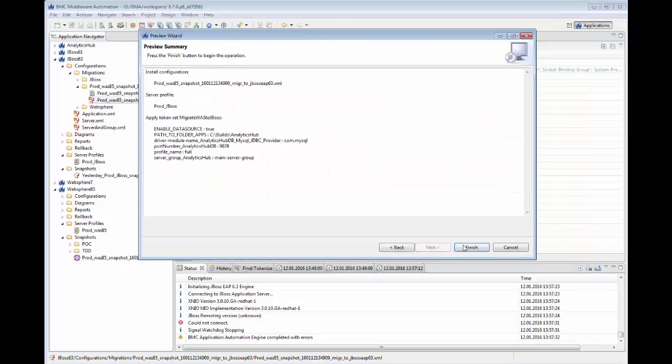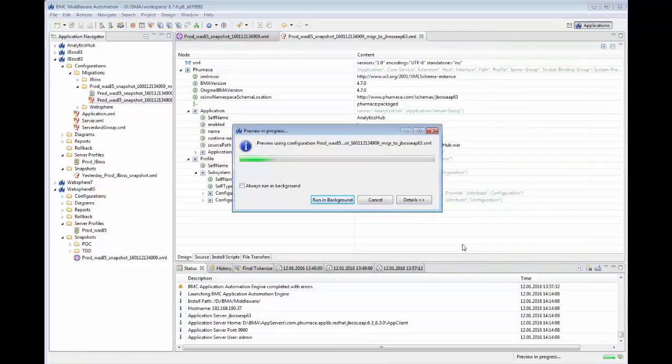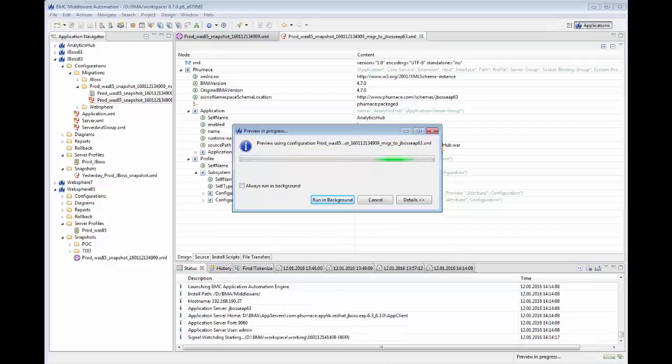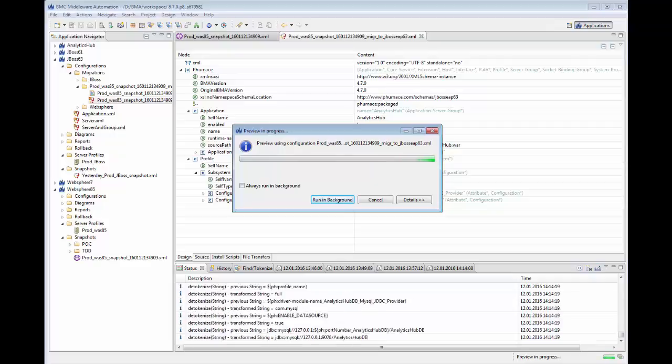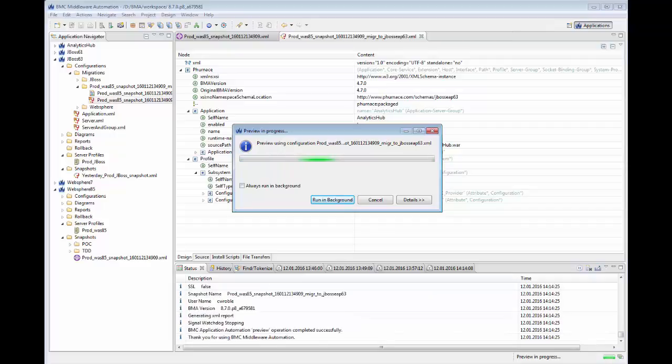The preview will go out to the target environment and verify that the selected configurations will apply successfully. A preview report will be generated showing the specific changes that will be made to the environment.